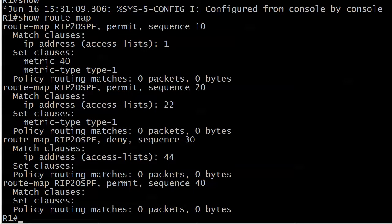I love this command because it shows you the name of the route map, each one is permit or deny, the sequence number, what the match clauses are, what the set clauses are. It's perfectly legal for that last clause to have match clauses none, set clauses none. Now that we've written it, there's only one way to test it and that's going to be to do the actual route redistribution, which we will do at the beginning of the very next video.